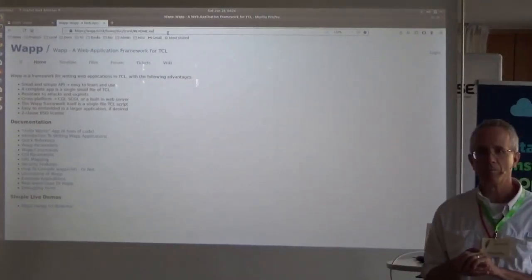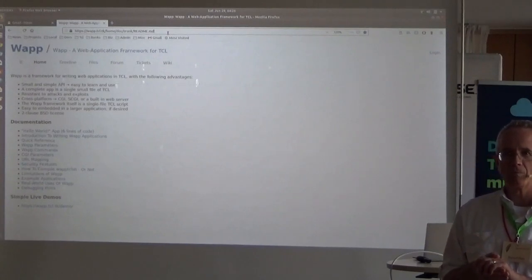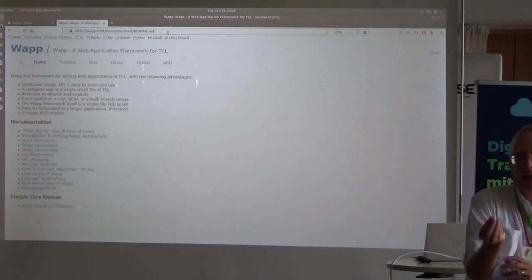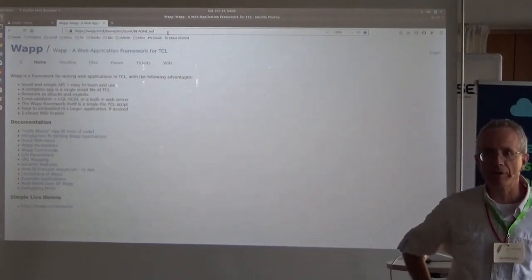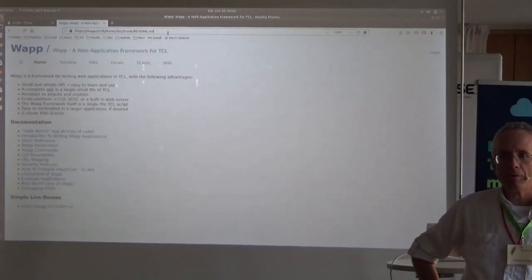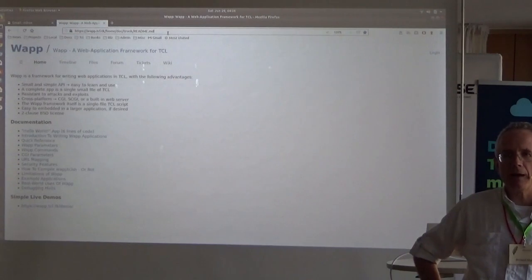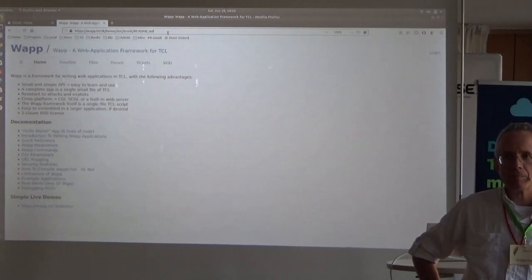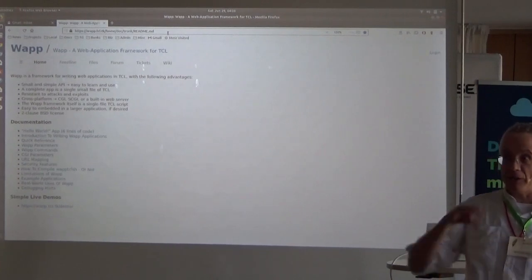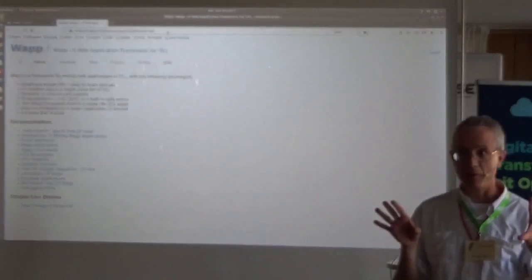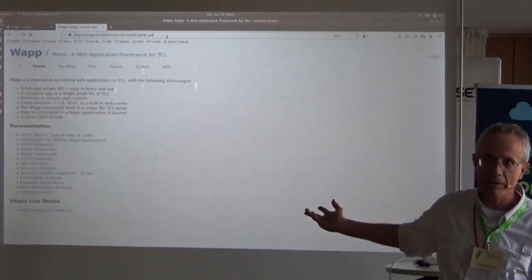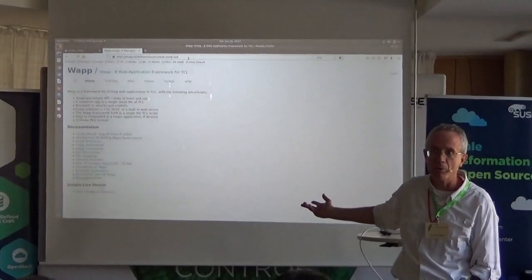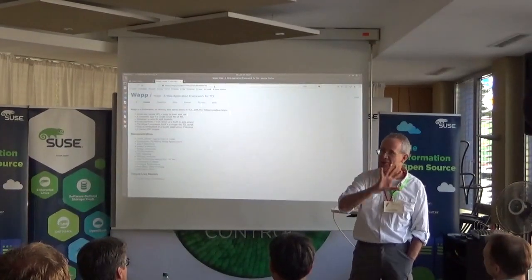Question: how big a project would it be to make this work under NaviServer or AOL server? AOL server supports CGI, so you just plop the script into the CGI directory and it goes. The questioner wanted the same script to run locally on something slow and then scale up to AOL server for speed. The focus here has really been on keeping it simple rather than making it go really fast for heavy loads. This handles dozens to a hundred requests per second without any trouble. We're not going to Facebook scale — that's not the goal.